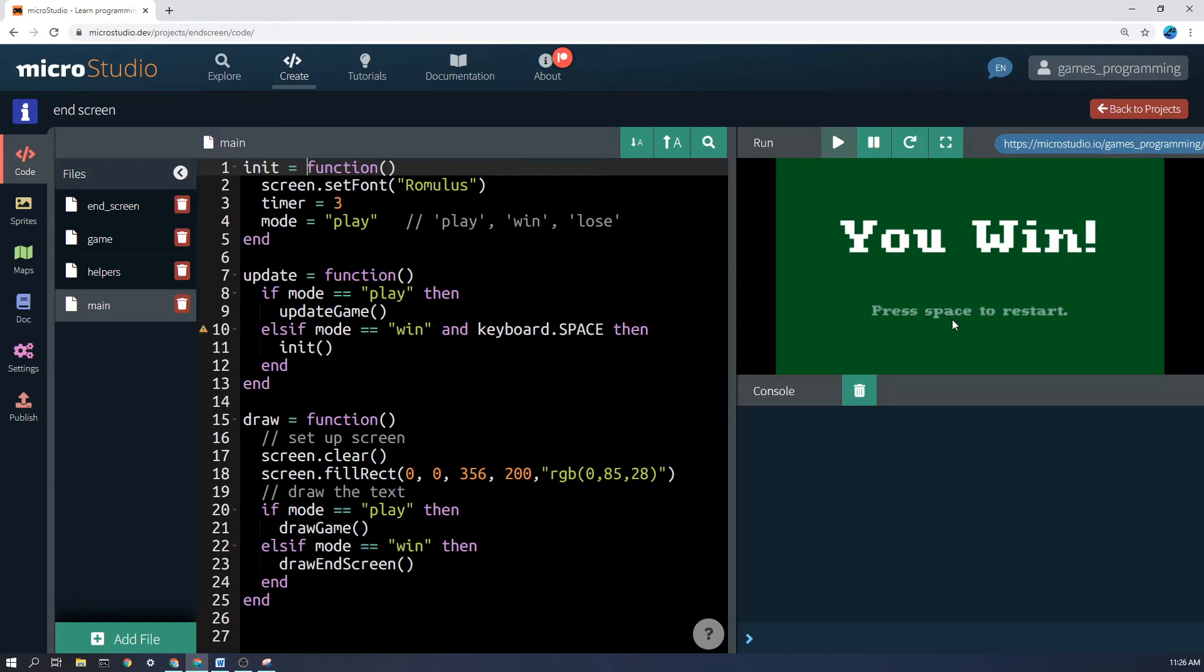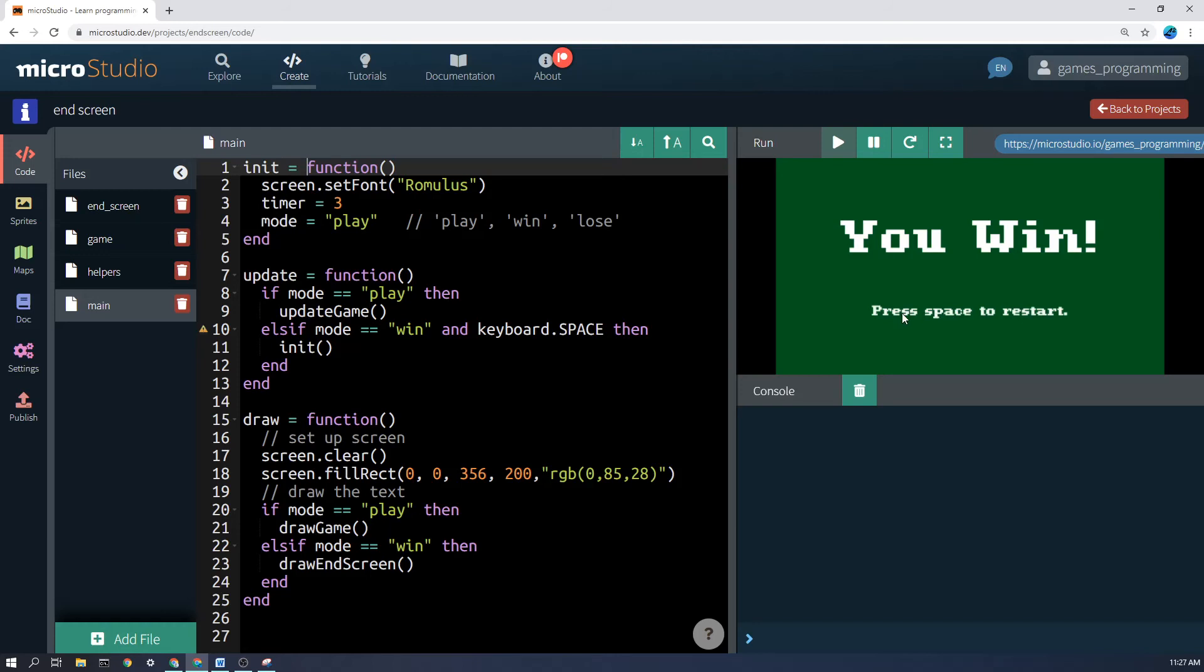Now when the alpha equals one, it's totally fully white or whatever other color you've got there. When the alpha equals zero, it's completely transparent. So we want the alpha to go between one and it doesn't get completely transparent, it gets to about 0.4.